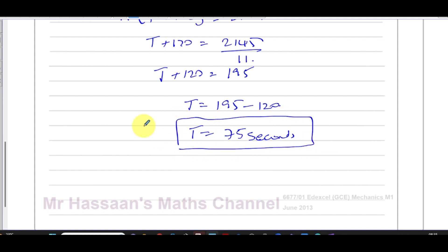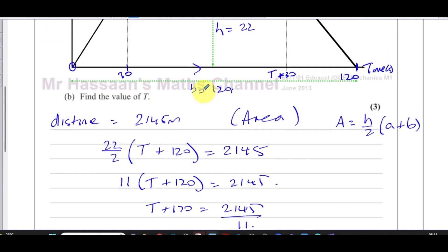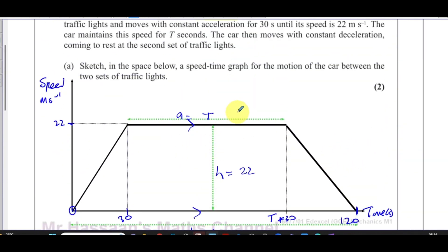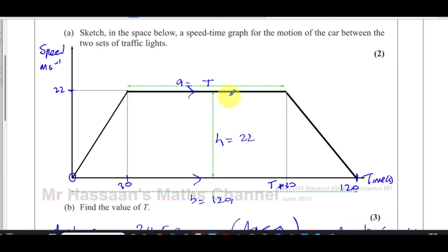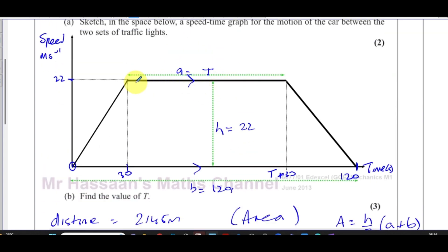So T equals 75 seconds. To clarify, T was the time for which the car was traveling at constant speed — not the total journey time, which we already knew was 120 seconds.